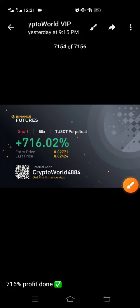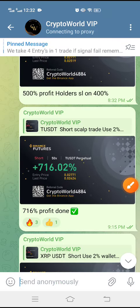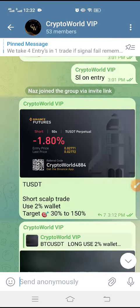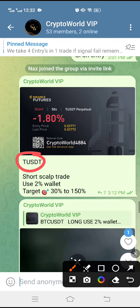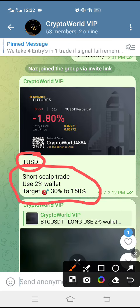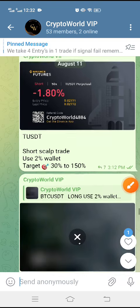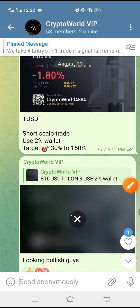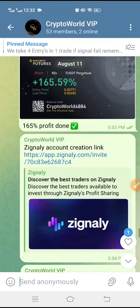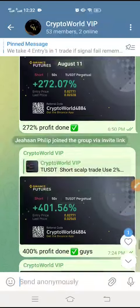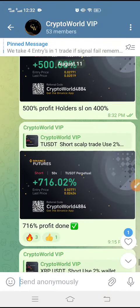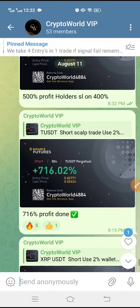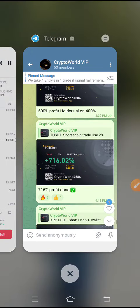If you want this type of free signal, join my Telegram channel now — link is in the description. Here is the signal: T/USDT short. If you want to trade with me and get free signals, join us. Every day I post 5 to 10 signals on my Telegram channel for free.